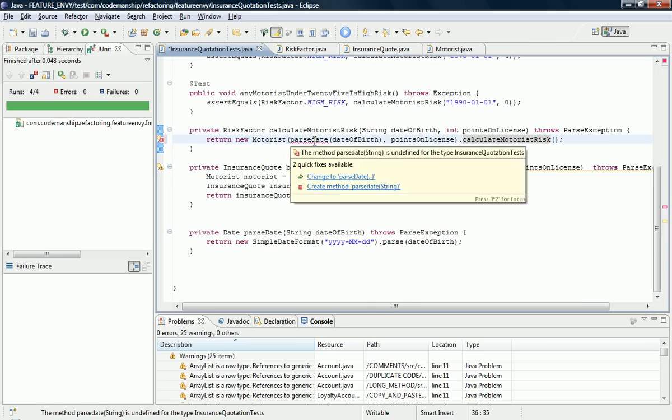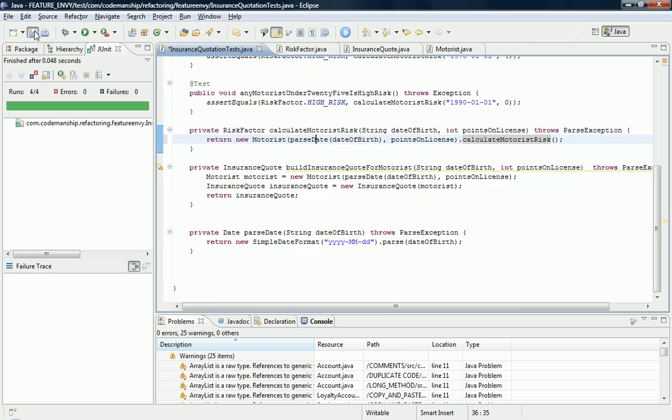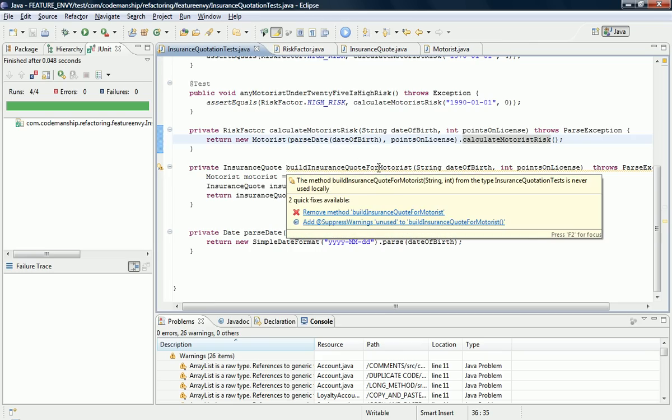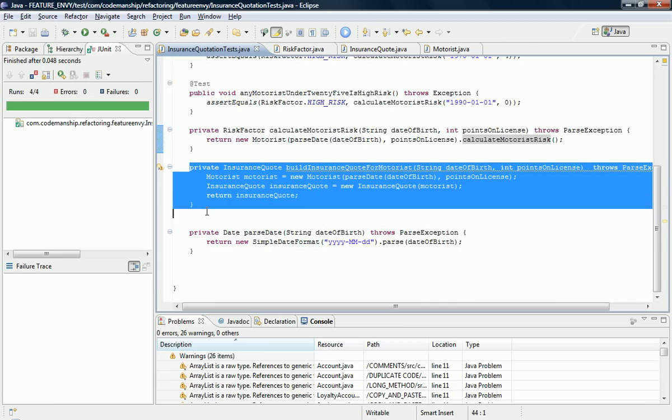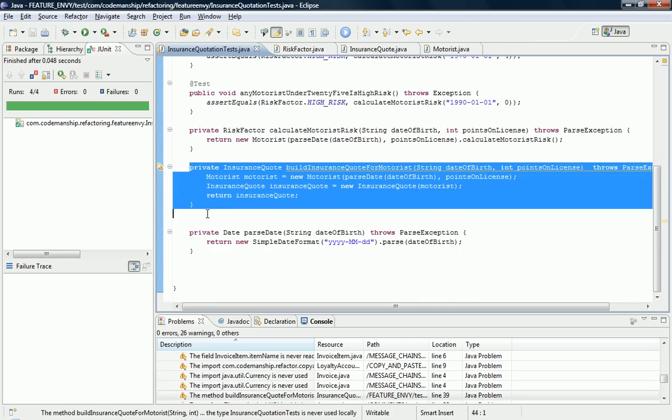That's a capital D, isn't it? OK. Now, this build insurance quote from motorist test data builder method here, this helper method, is not being used anymore. Let me just run the tests before I forget. It's not being used anymore, so we can safely get rid of it.